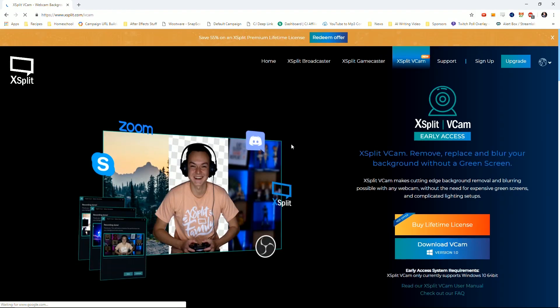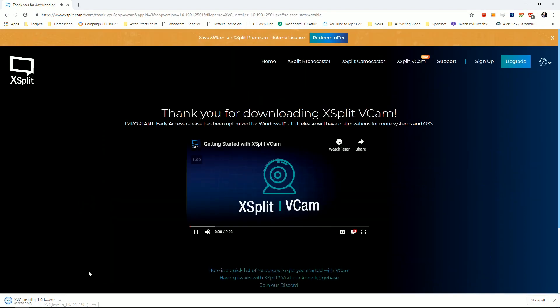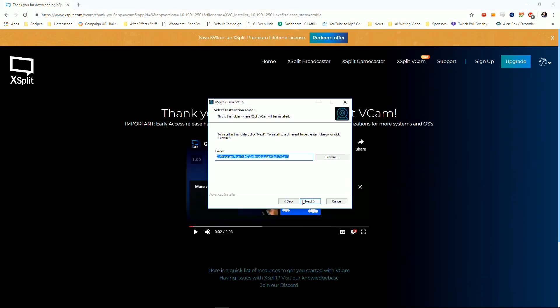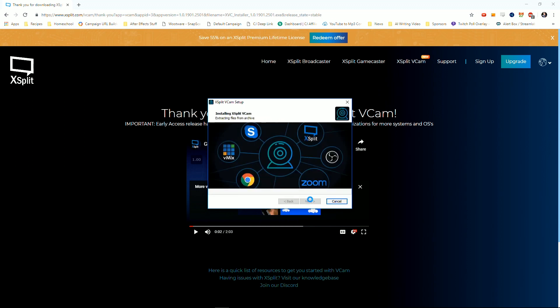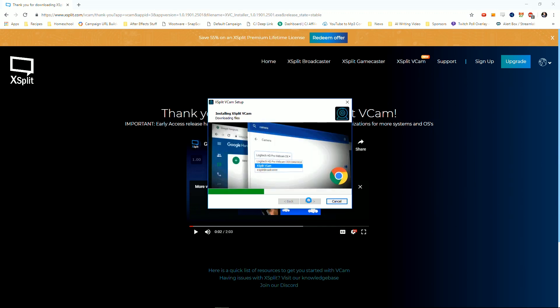I'm going to walk you through exactly what VCAM is, how it works, and why it's pretty revolutionary — not just in the streaming game, but for a lot of other purposes as well. VCAM is super easy. If you have an XSplit subscription, you go to their website, download it, and install it. If not, it's a $50 purchase and you can use it with any other streaming software on the market. They don't lock it down to just XSplit.